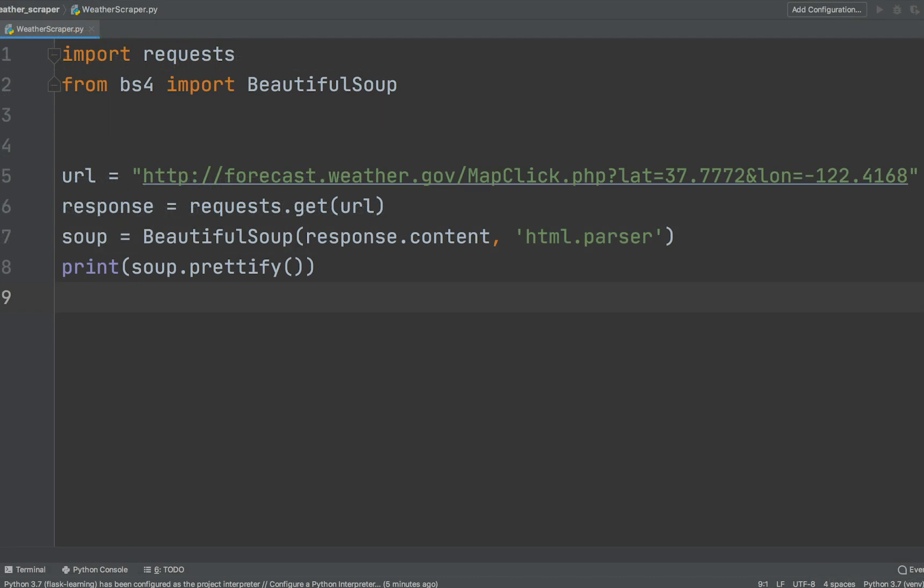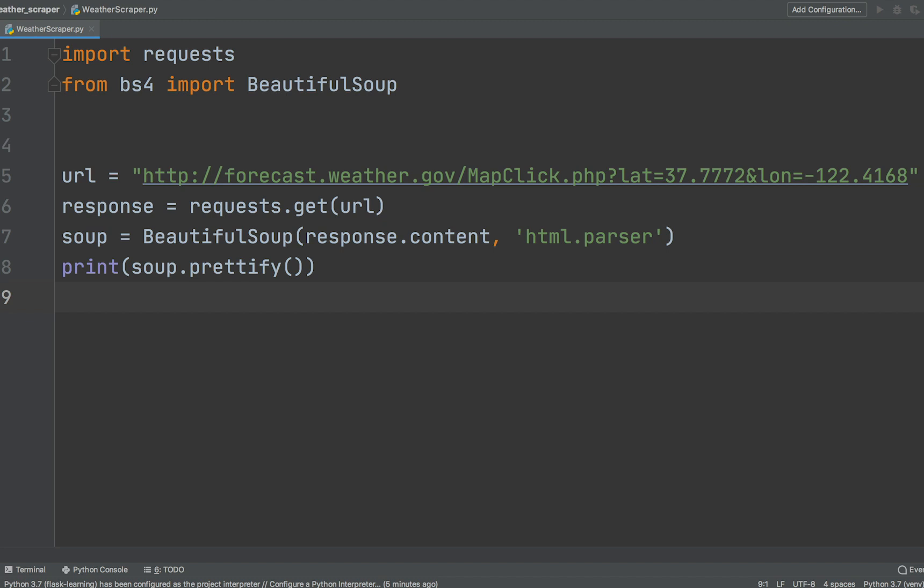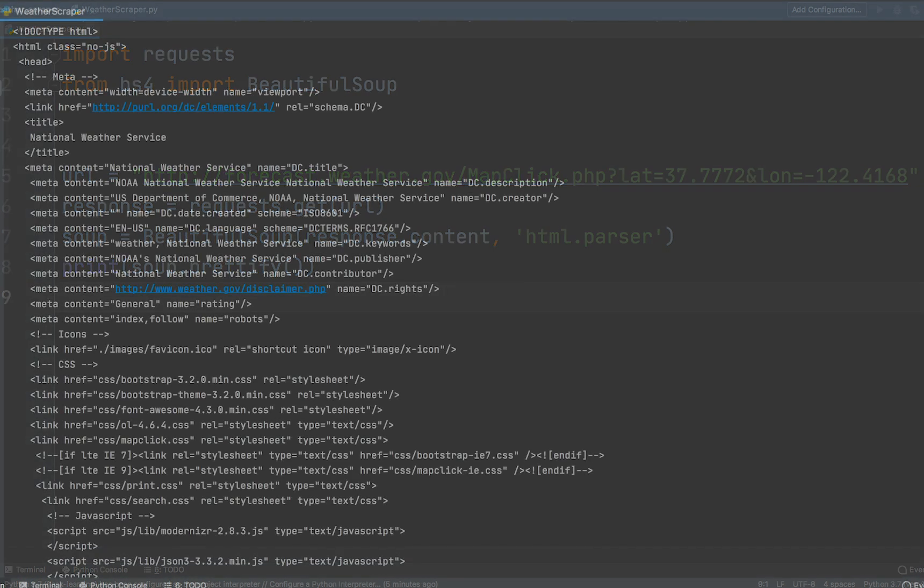Let's call soup.prettyfy method to print out a formatted version of the nested data structure. When we run this, the formatted version of the nested data structure will be printed out. HTML contains a variety of tags that make up a web page.